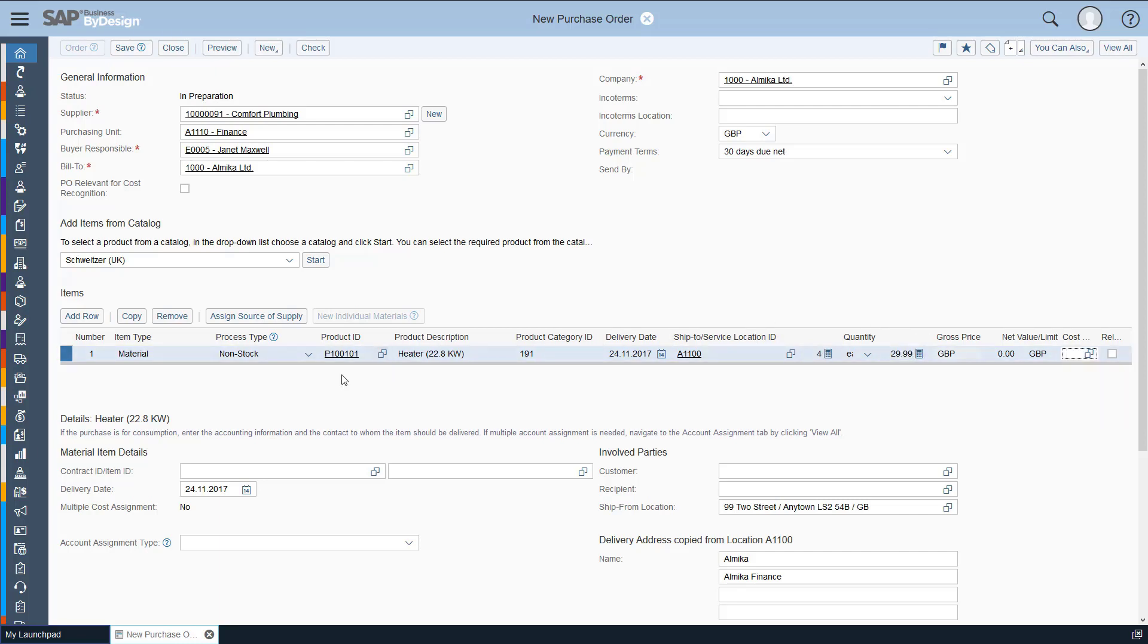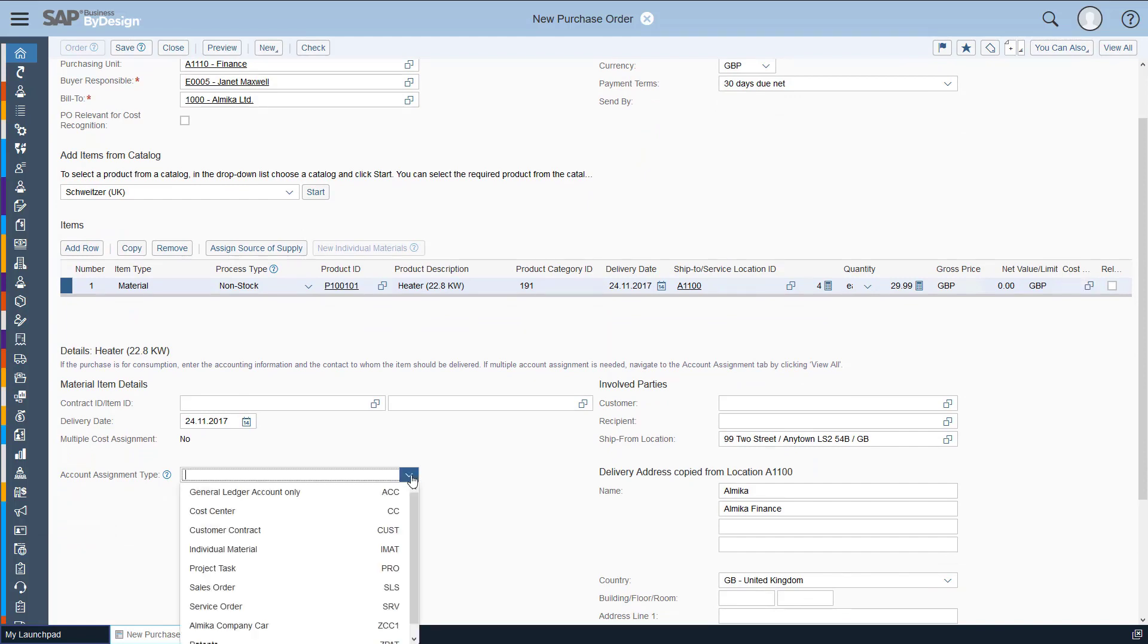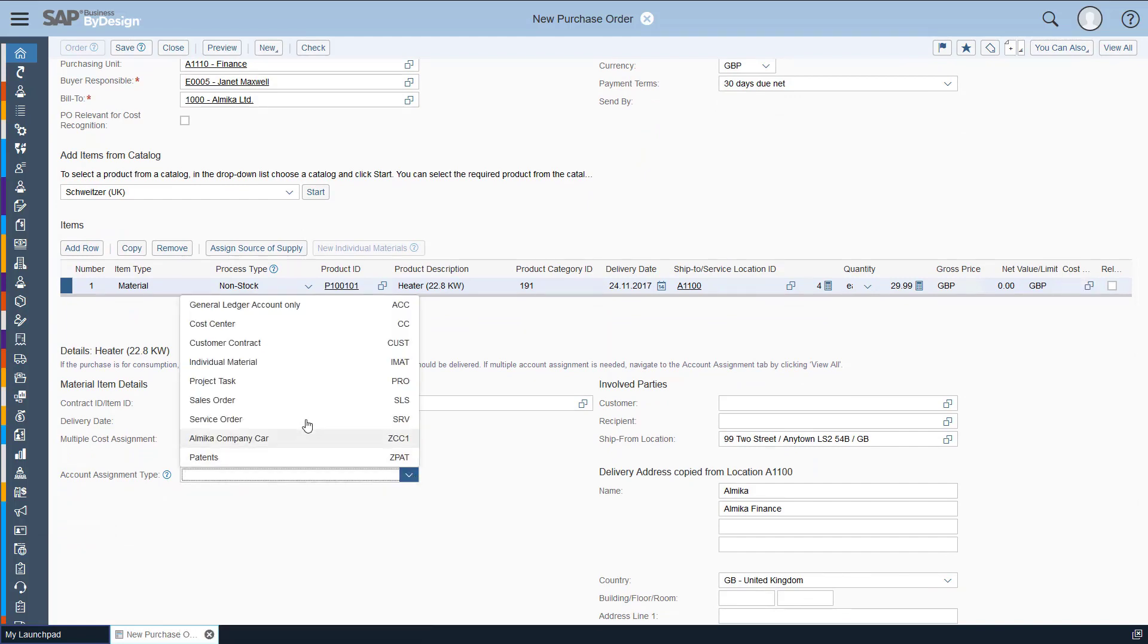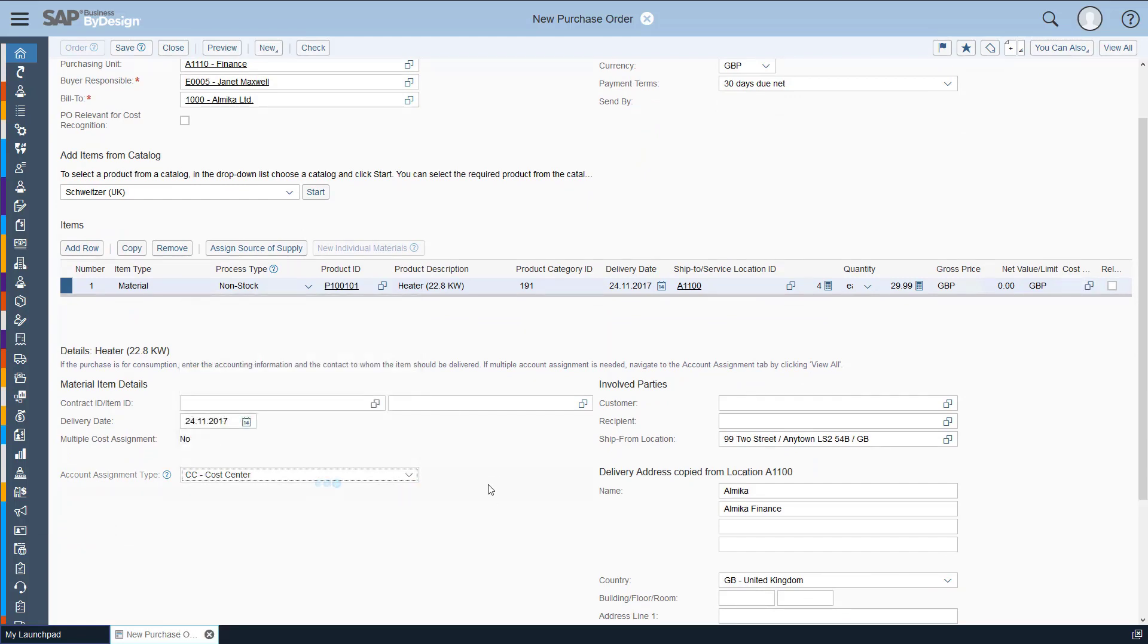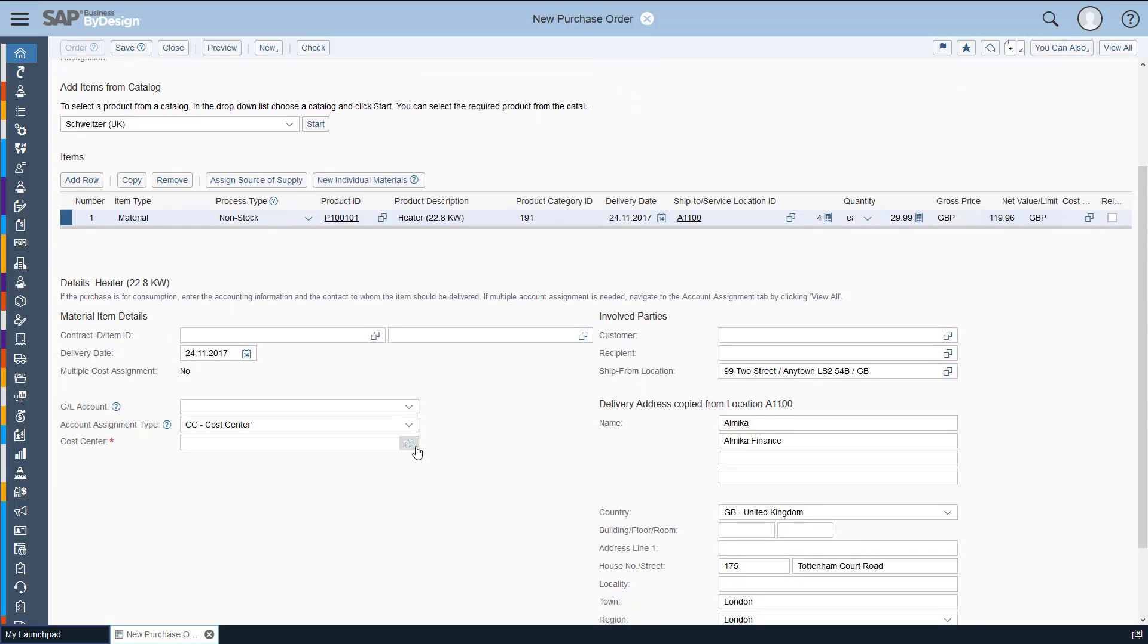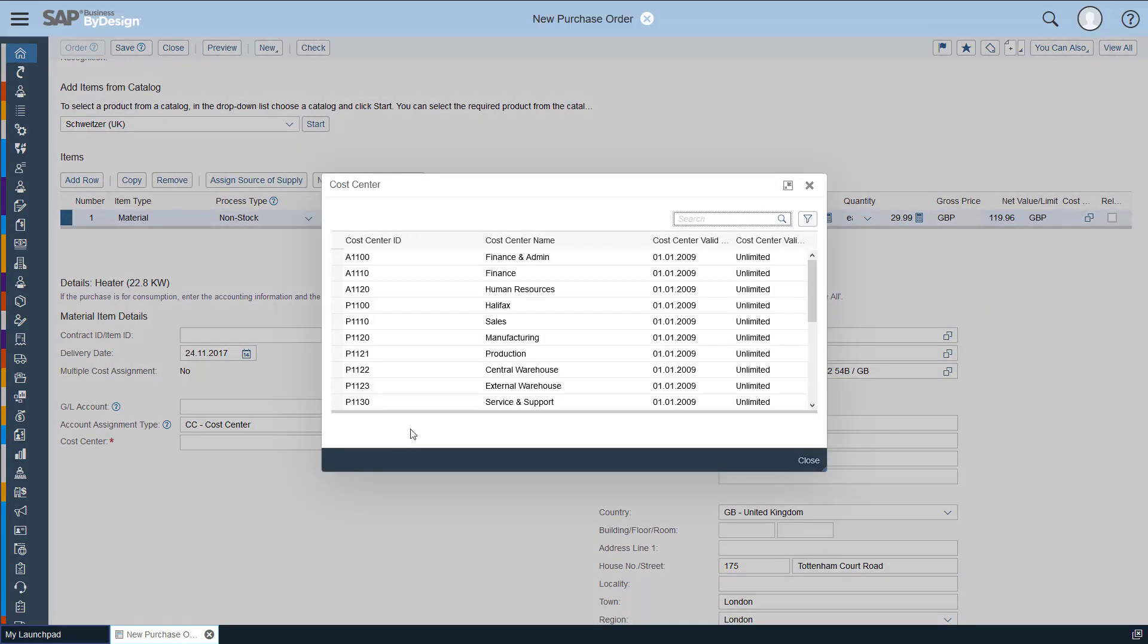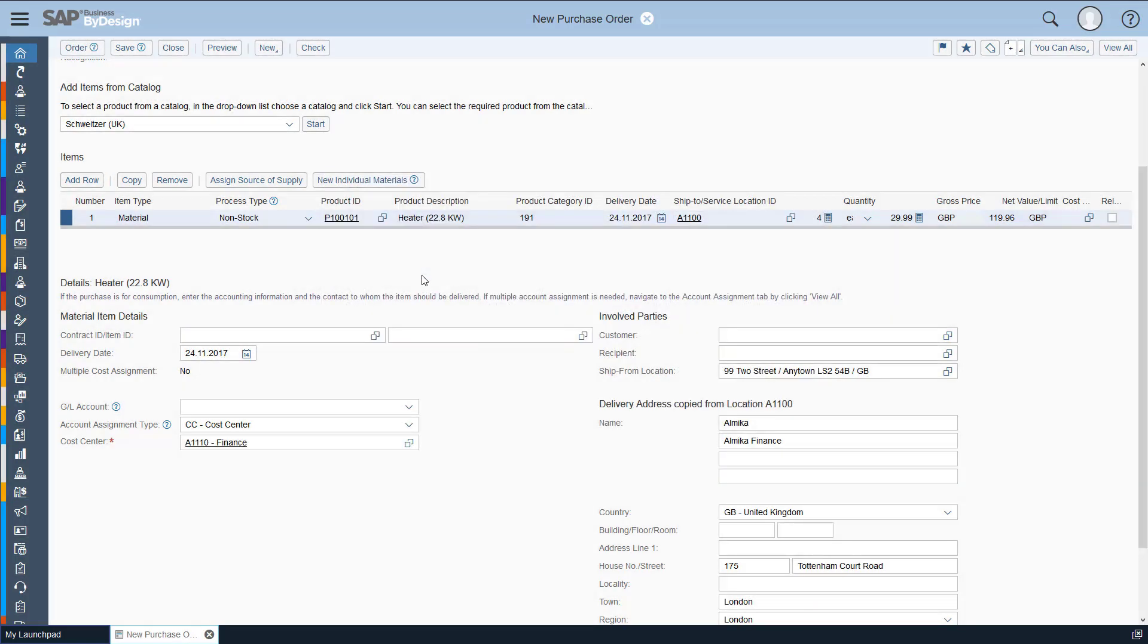So as we've clicked non-stock, we need to add an account assignment. So the cost center needs to go in here. We choose the cost center there and then add in our finance cost center.